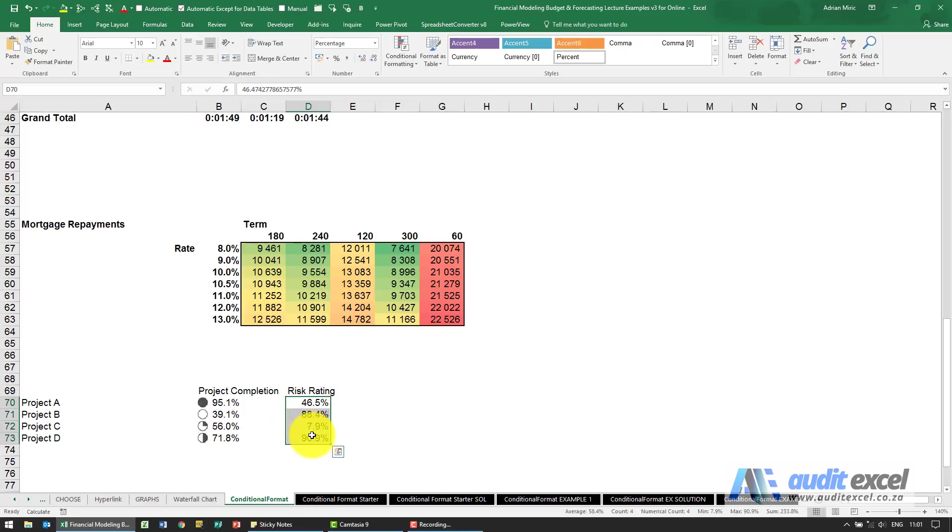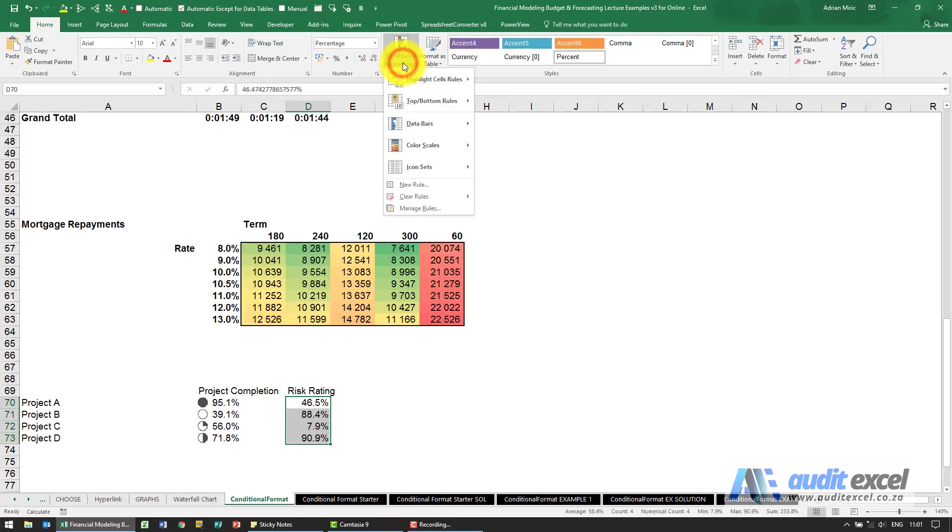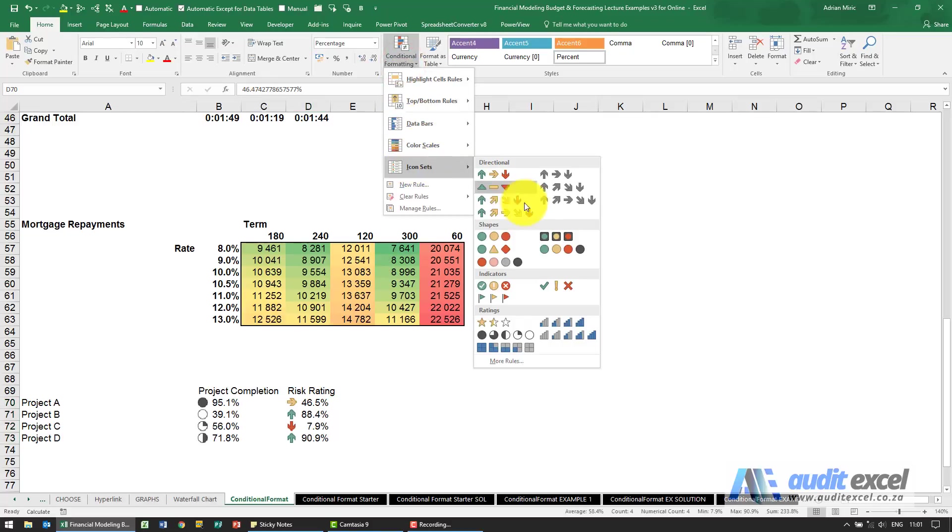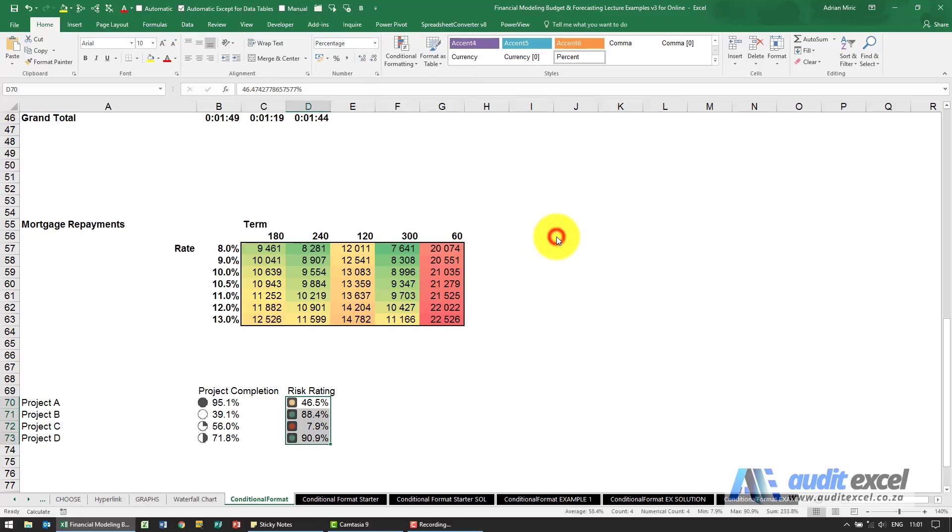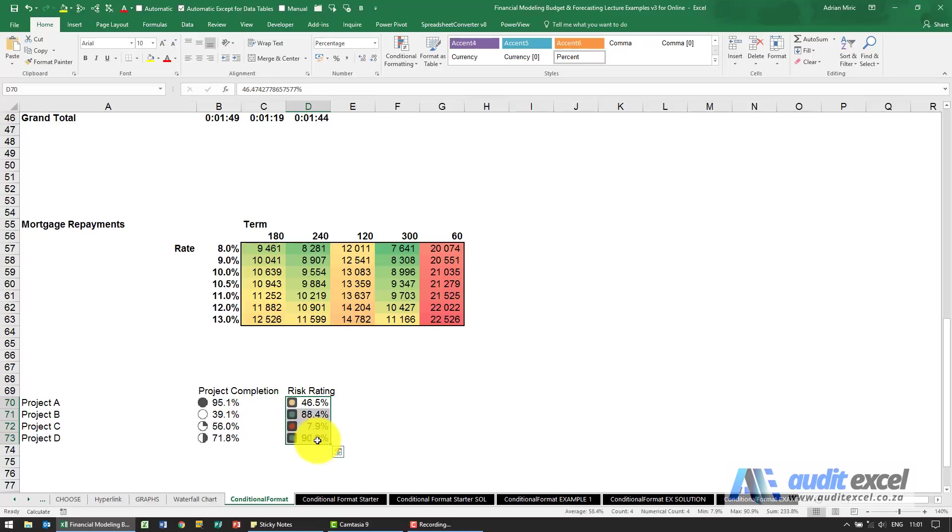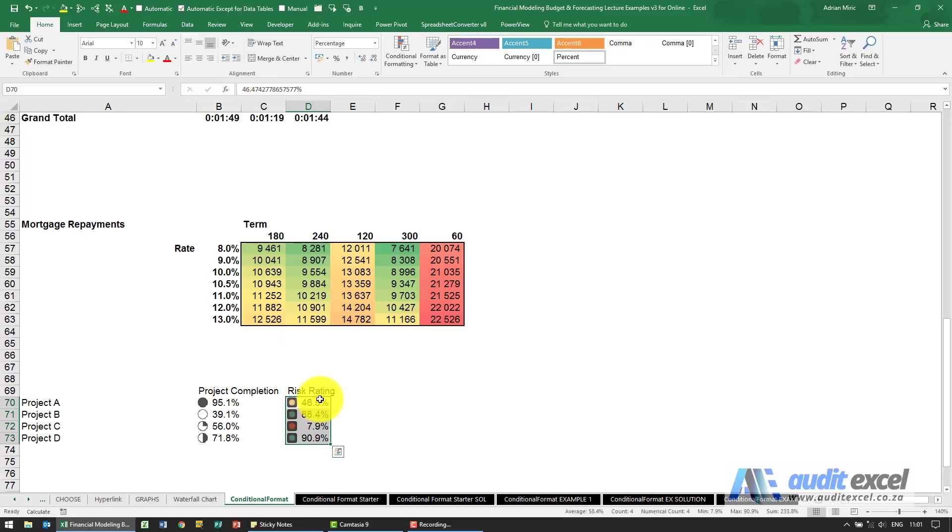Risk rating, so these are the risks of these projects. We want to use the robots, red yellow green. Conditional formatting, icons and you'll see there's some robots. Now these risk ratings we're going to want to change this around, the bigger the number the bigger the risk. But that's how simple it is to add colors onto these cells and they'll automatically do it when the numbers change.